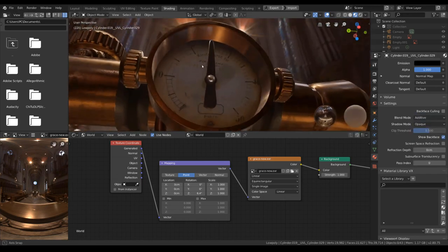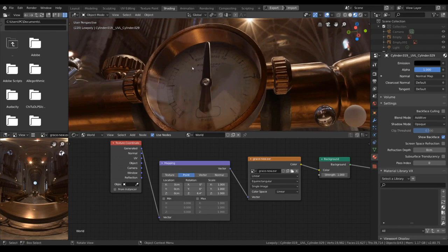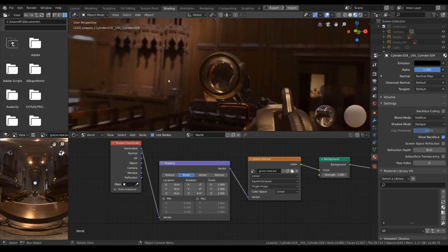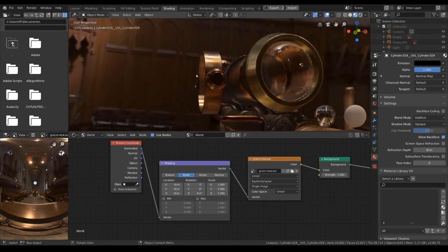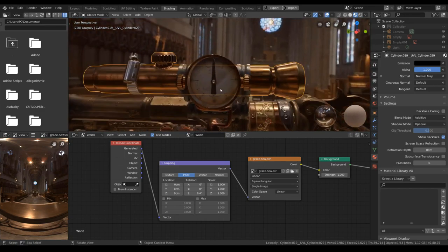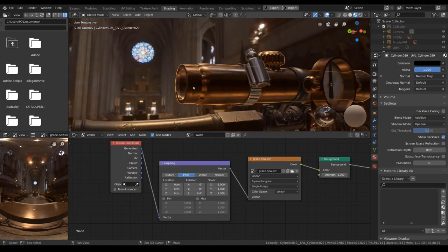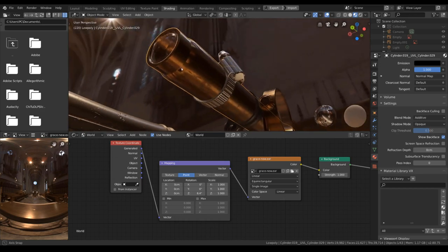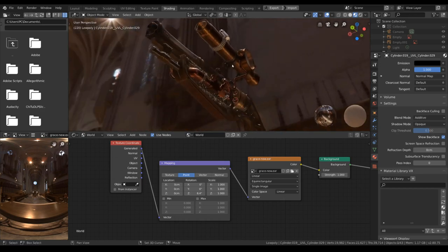But I do believe that is the best we can get for Eevee glass. If you want to get any higher, you may want to turn into Cycles and use the principal shader node. But if you want to render it in real time in Eevee, this is the best you can get.